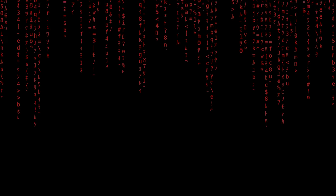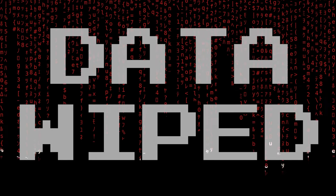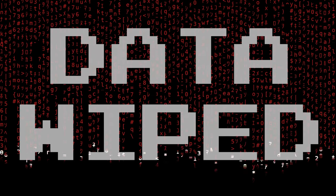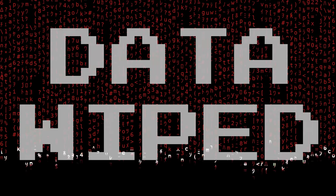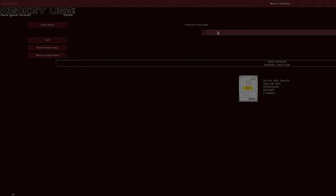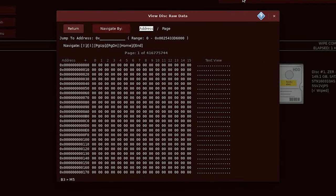Once it's done you'll see a matrix style animation and it'll proudly proclaim data wiped. If you like you can then view the raw data on your hard drive using the HexViewer and, yep, it's all gone and overwritten with zeros.